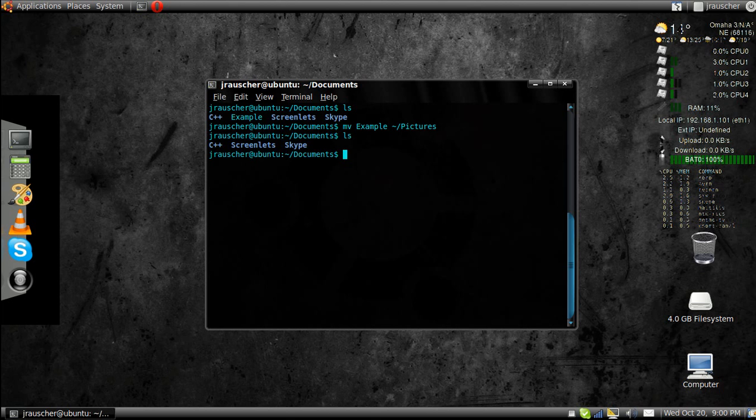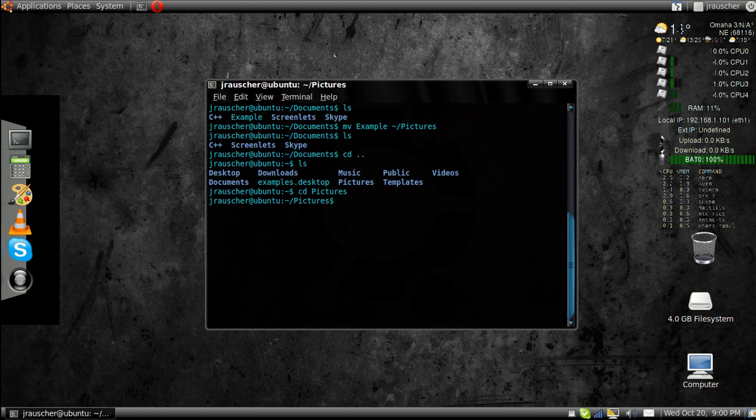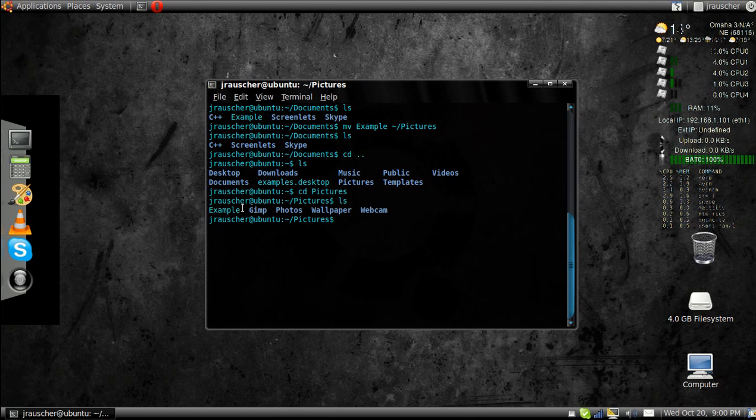See, now if I go ls, see, it's no longer in there. If I go back one and then go into the pictures and go. See, I moved it in there.